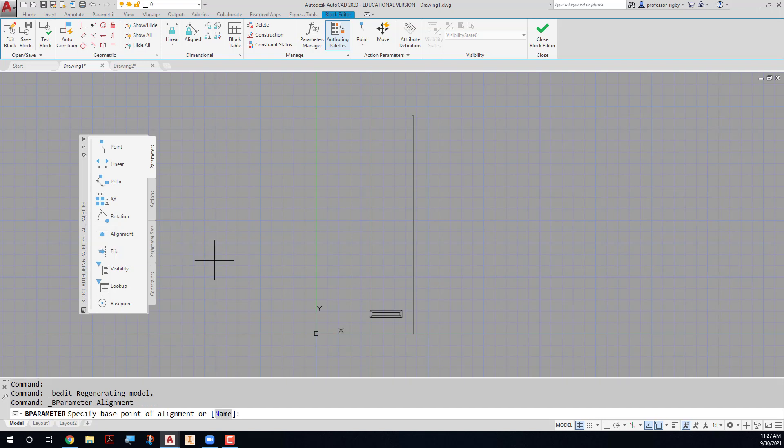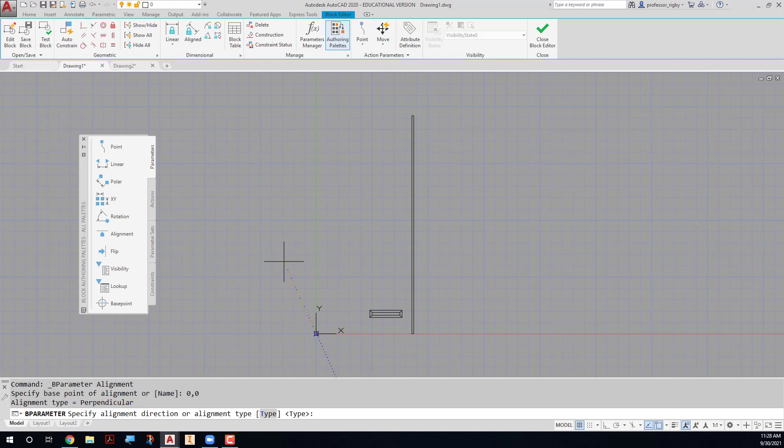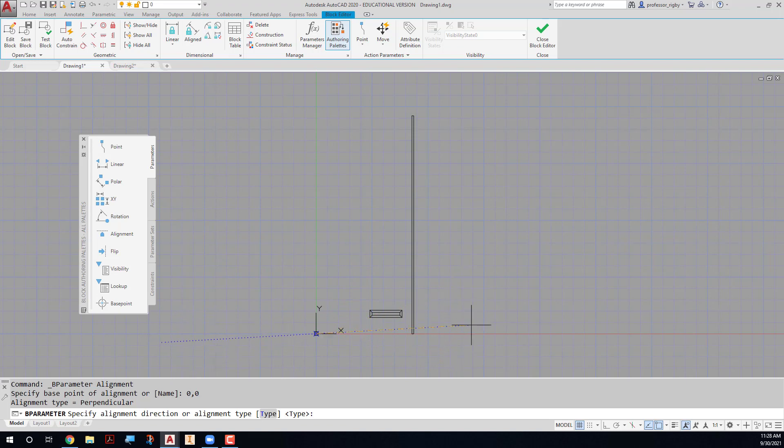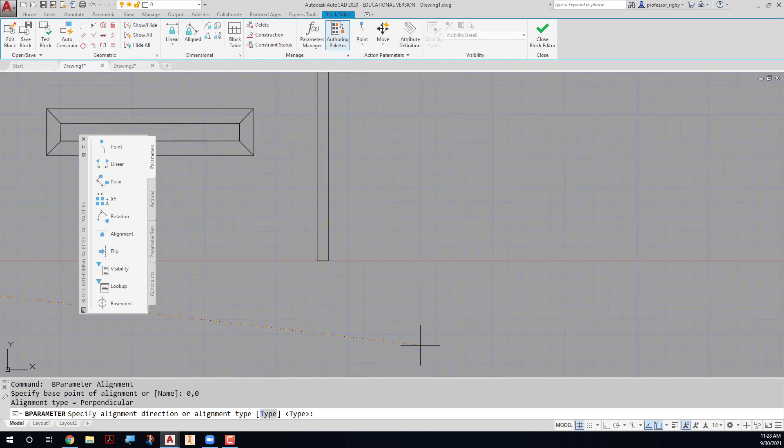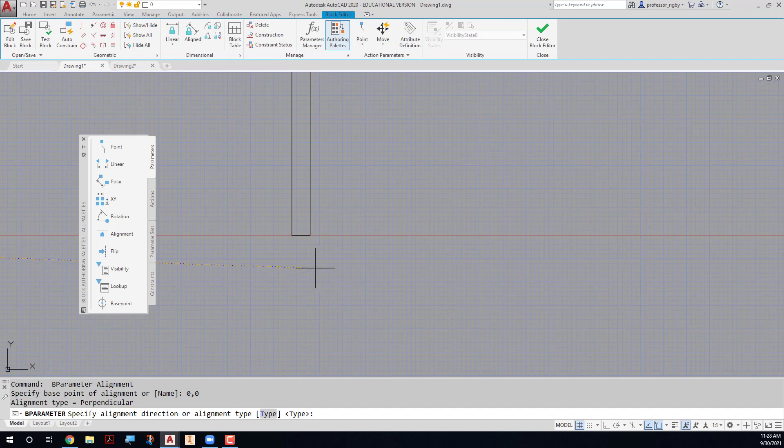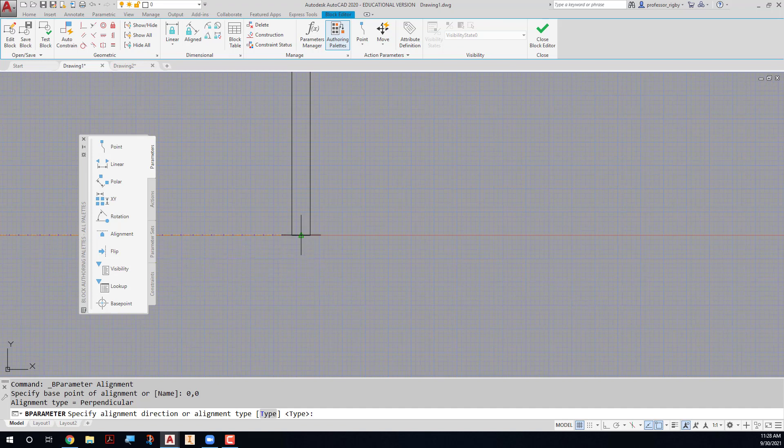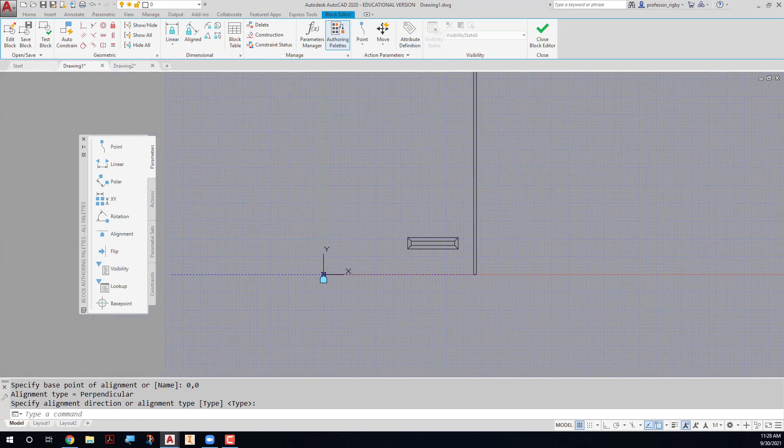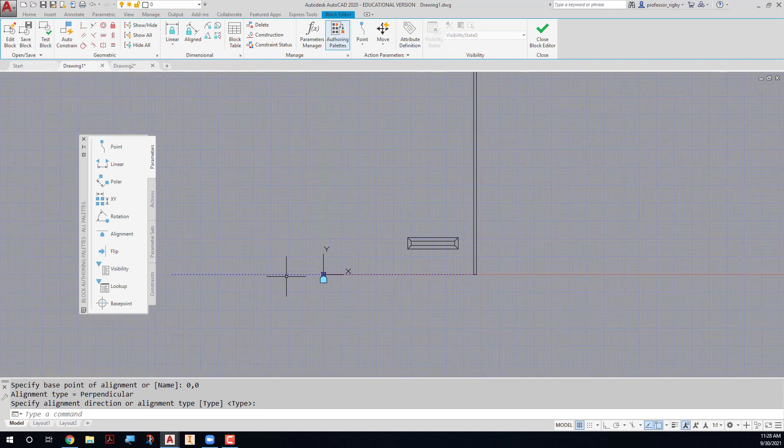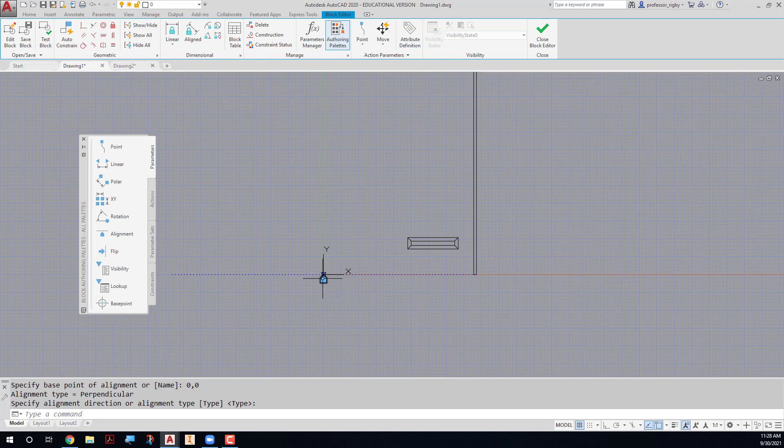It asks me for the base point of the alignment. And the base point of the alignment parameter must be the exact same point that is the insertion point for the drawing. So in this case, it's going to be 0, 0. And then this line that comes up represents the line that it is going to be aligned with when we insert it into the drawing. So I'm going to zoom up and pick the midpoint of that polyline there, so that this line represents the curb. And when we insert this in the drawing, it's automatically going to line up with that curb.